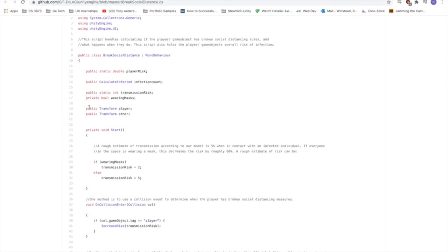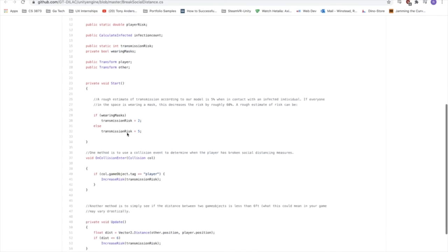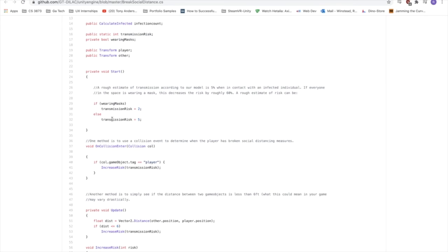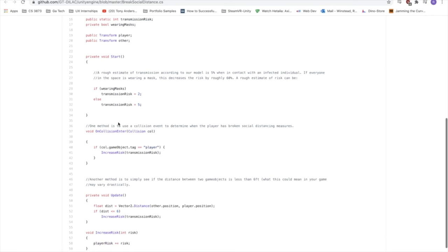The most important one here is just the transmission risk, which it grabs, and whether or not the NPC that the player bumps into is wearing a mask. That's a pretty vital one. So we'll see here on start, we set the transmission risk. So if the NPCs in your game are wearing masks, we have a transmission risk of 2%. Otherwise, the transmission risk is 5. And this could be dynamic. So if the NPC that the person bumps into, you have a mix of people wearing masks and not wearing masks, that's up to you.